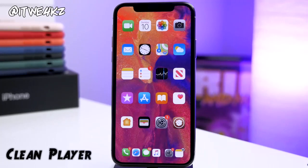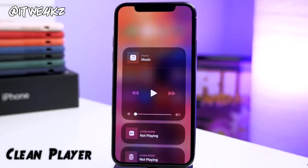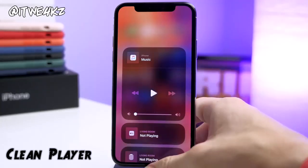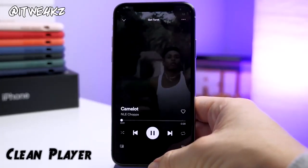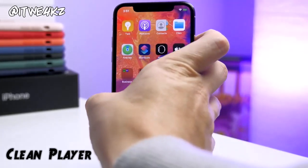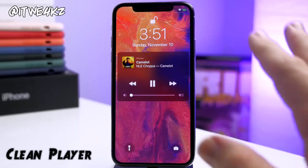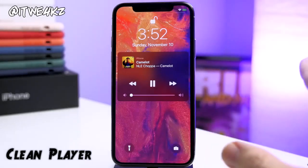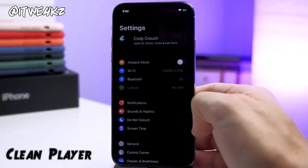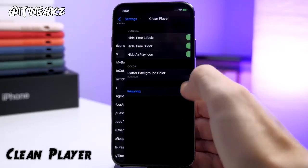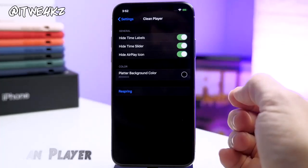For more cleanliness, you can download Clean Player. This is a tweak that takes away a lot of the annoying or cluttered elements in your music player. You can see it looks a lot cleaner. Let's play some music and take a look at what it looks like on the lock screen — it looks quite a bit nicer. There are a lot of tools I just don't use very often, so having these UI elements hidden looks cleaner. In the Settings under Clean Player, you can see we're hiding the time labels, the time slider, and the AirPlay icon.